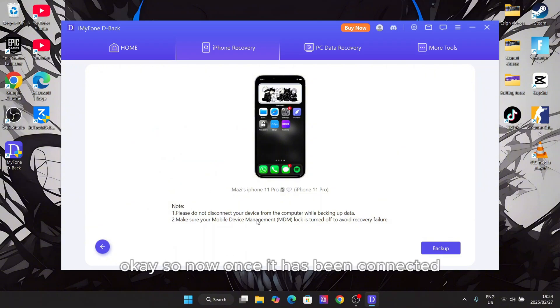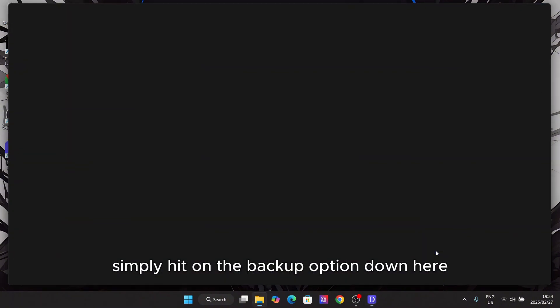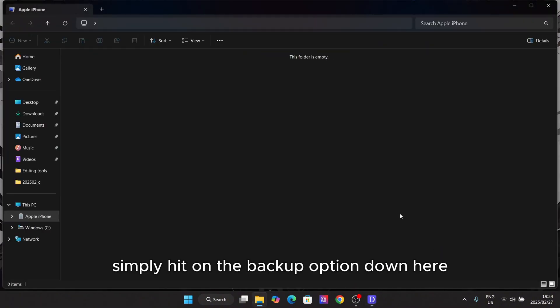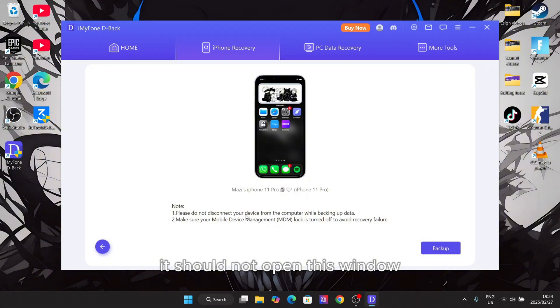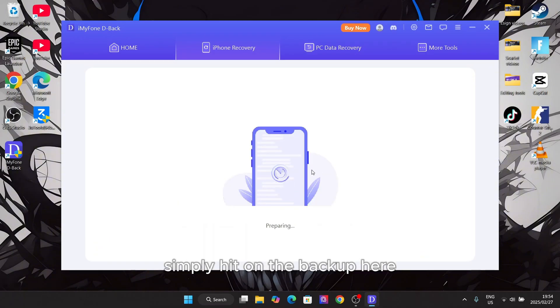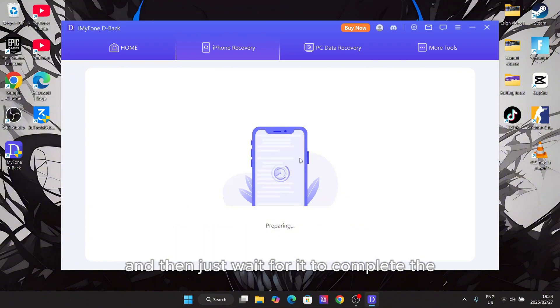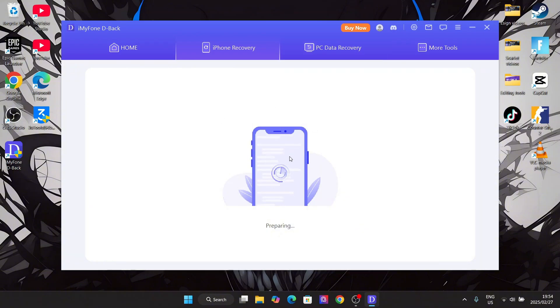Now once it has been connected simply hit on the backup option down here. It should now open this window. Simply hit on the backup here and then just wait for it to complete.